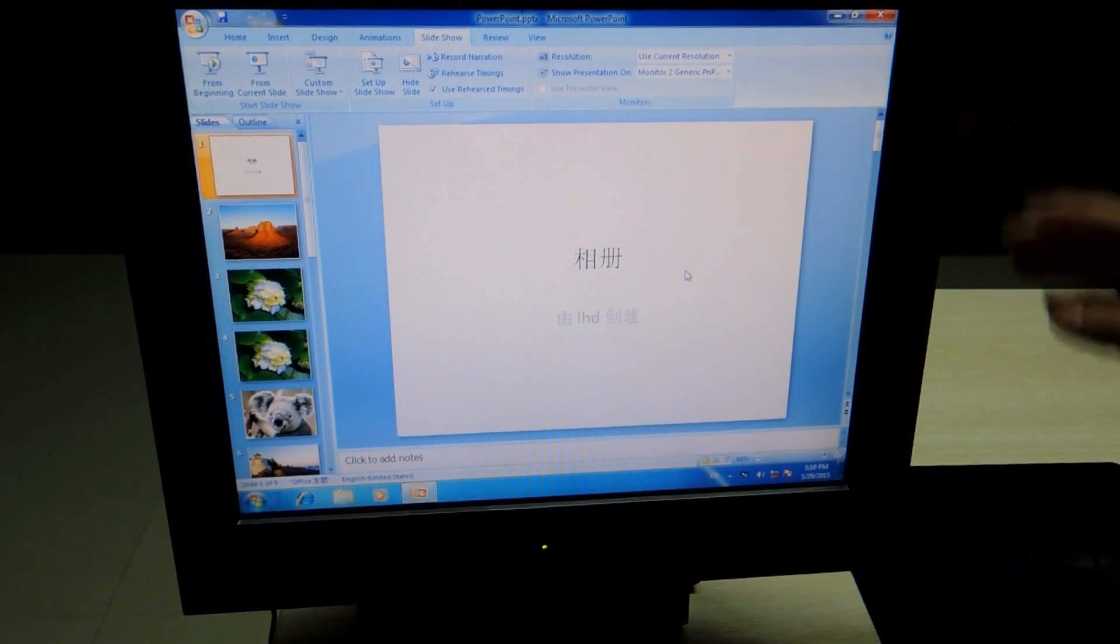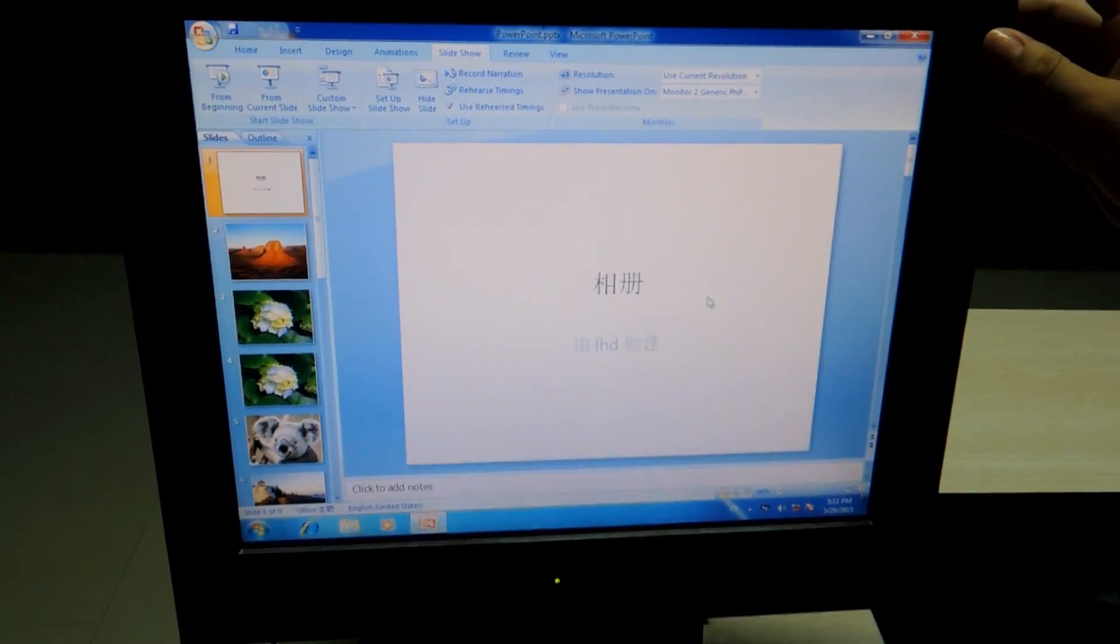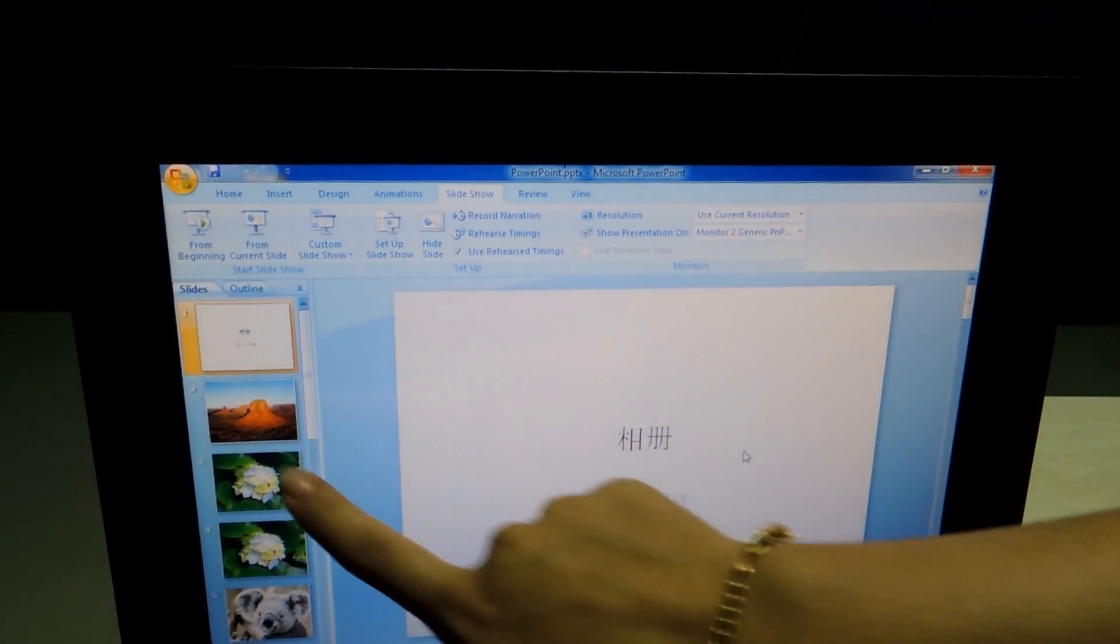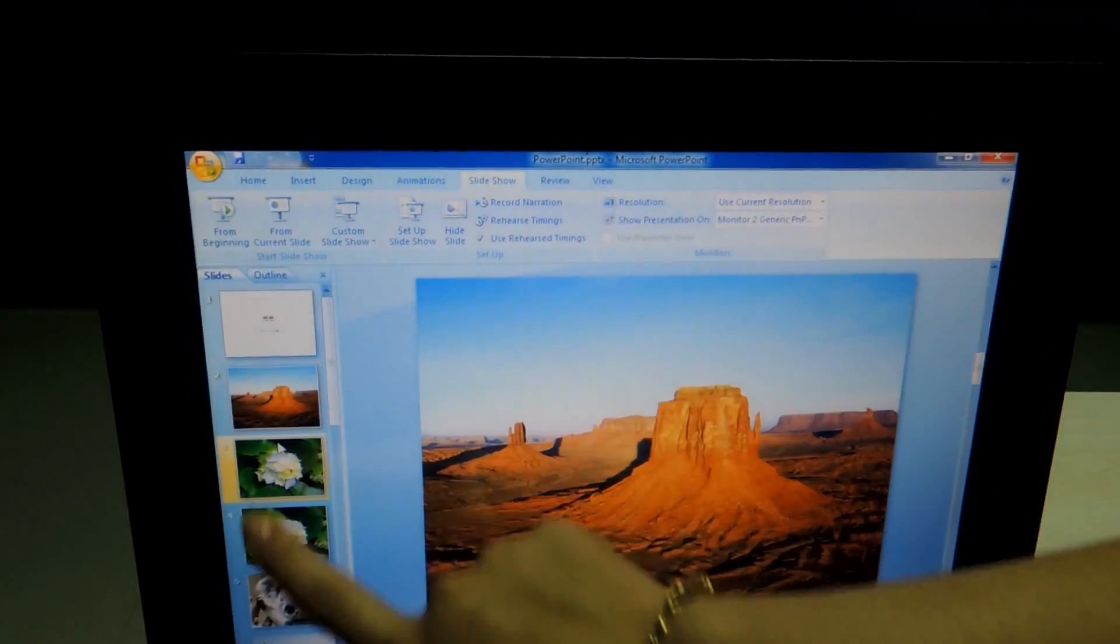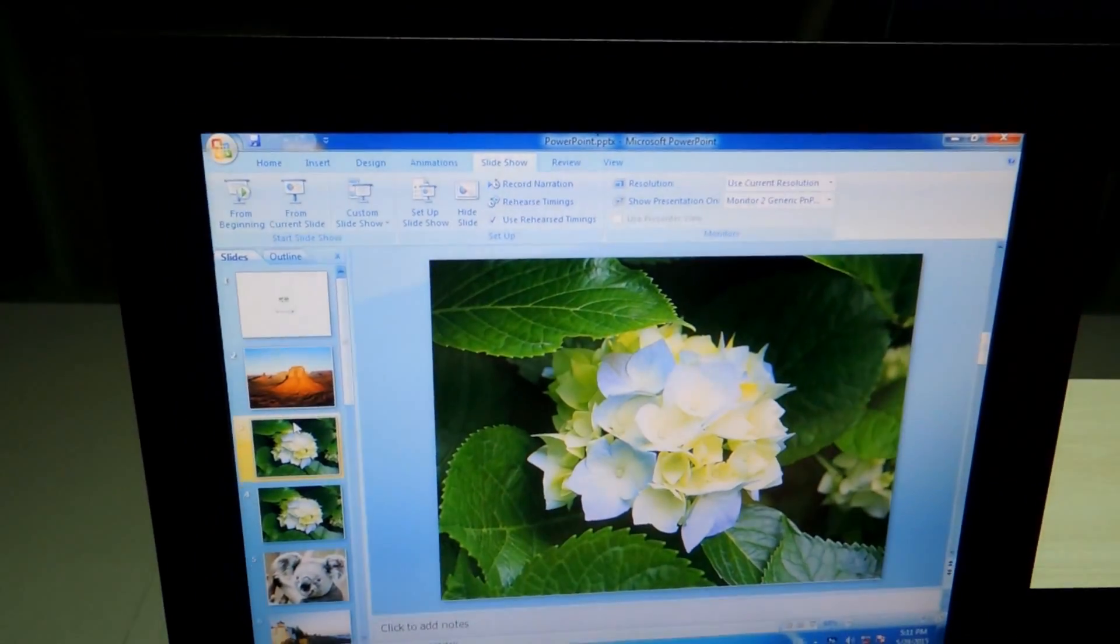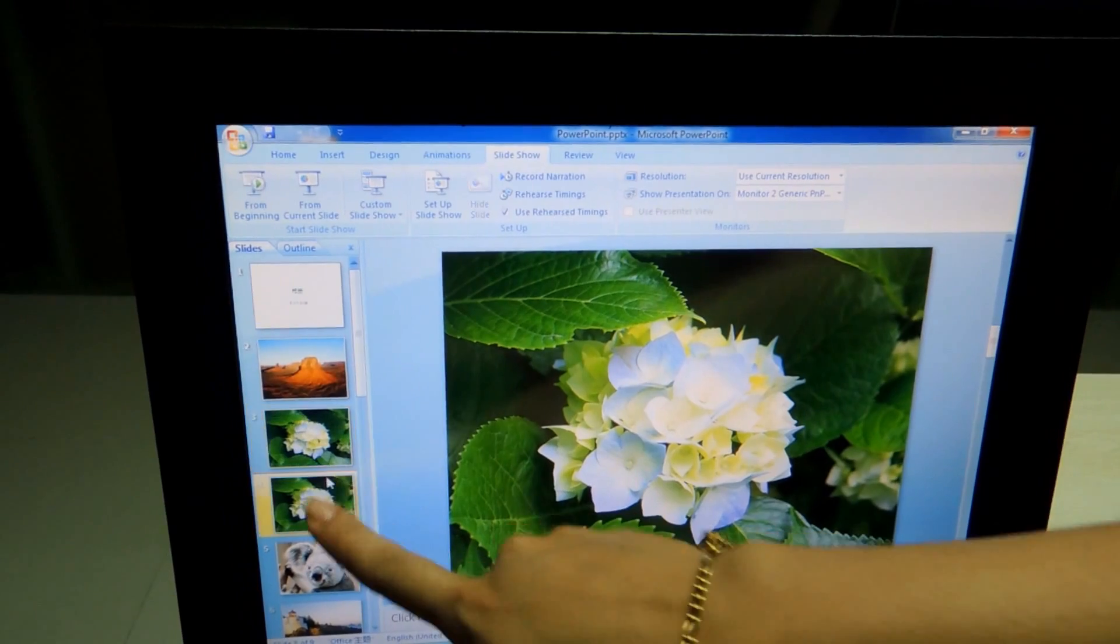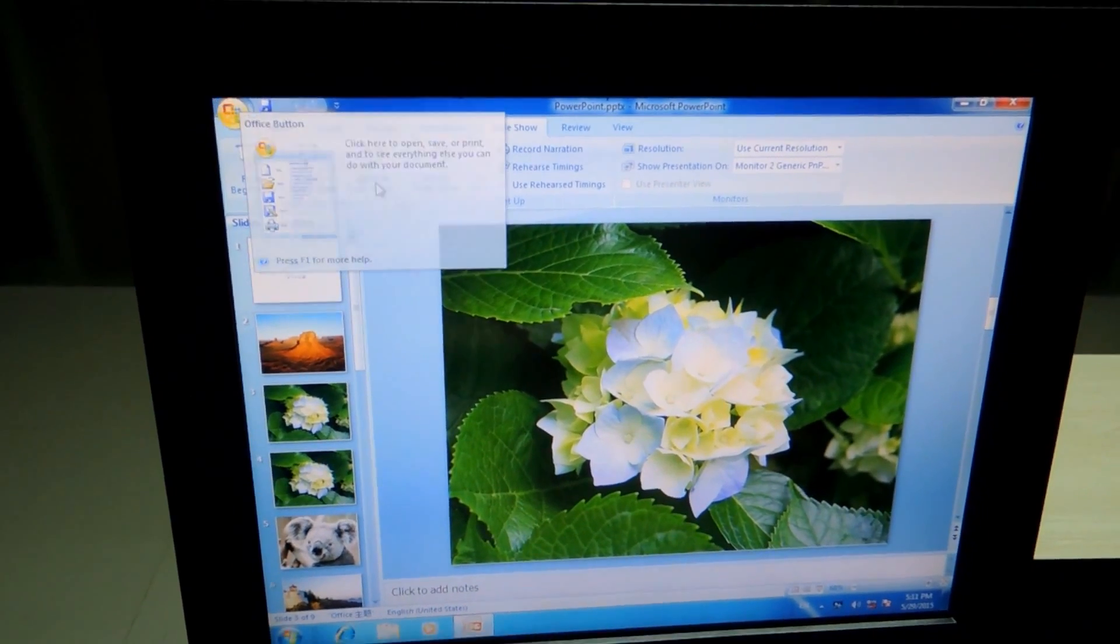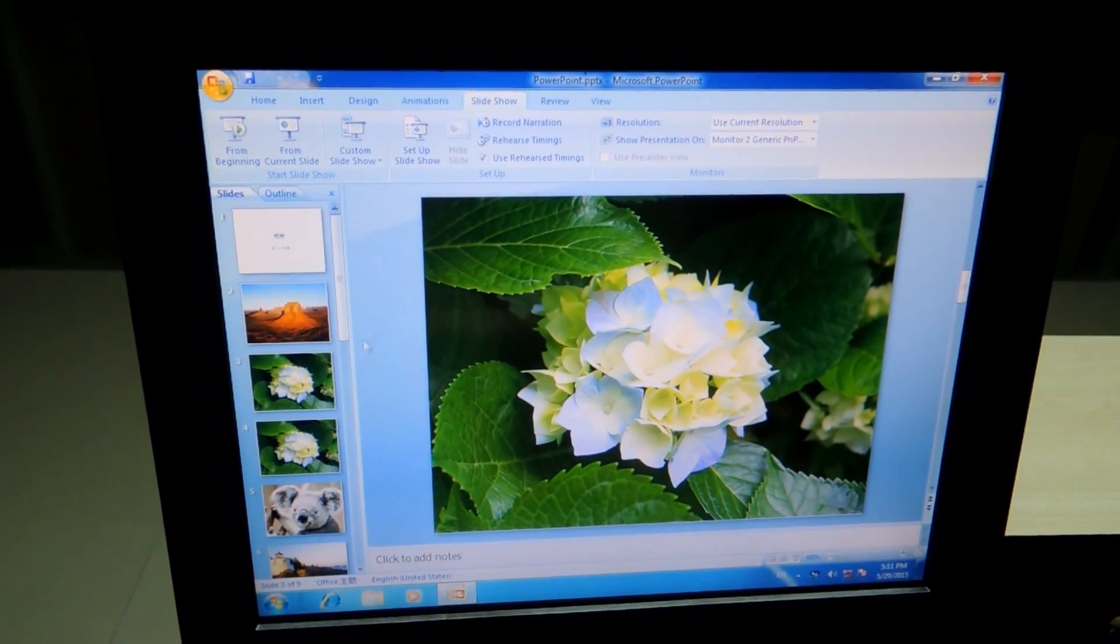The interesting thing of this POS Machine is that it is also touch. So, you can manage with mouse or touch. Up to you.